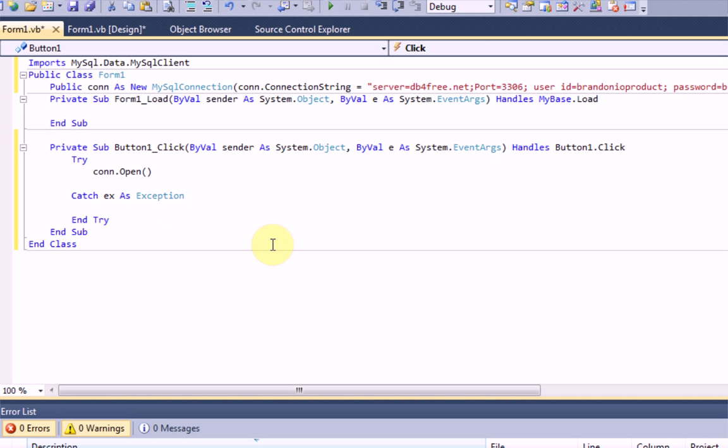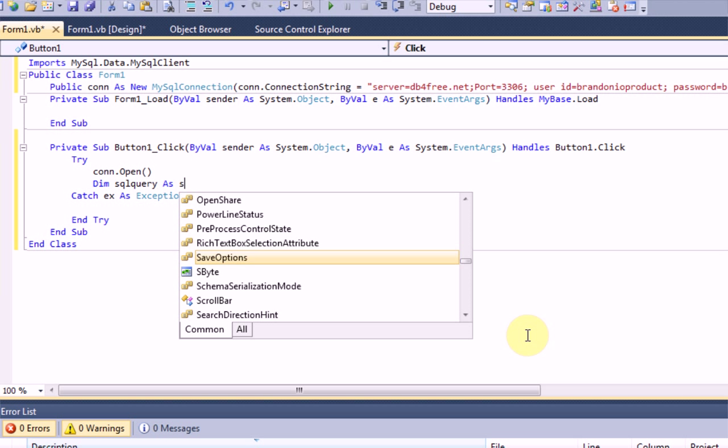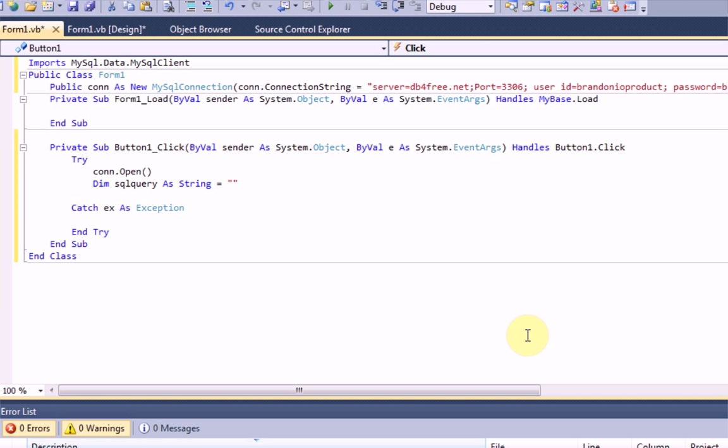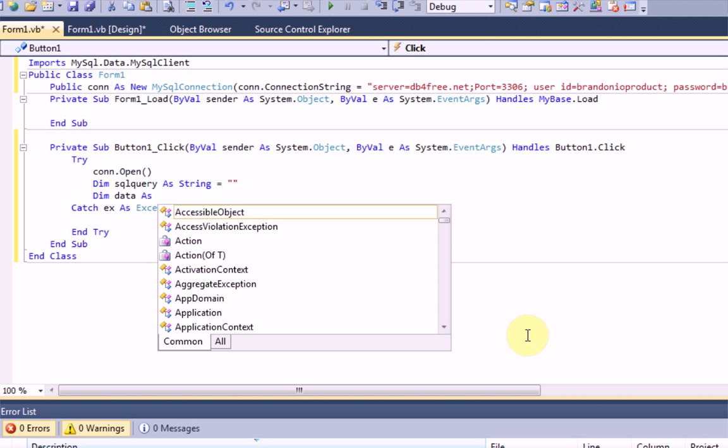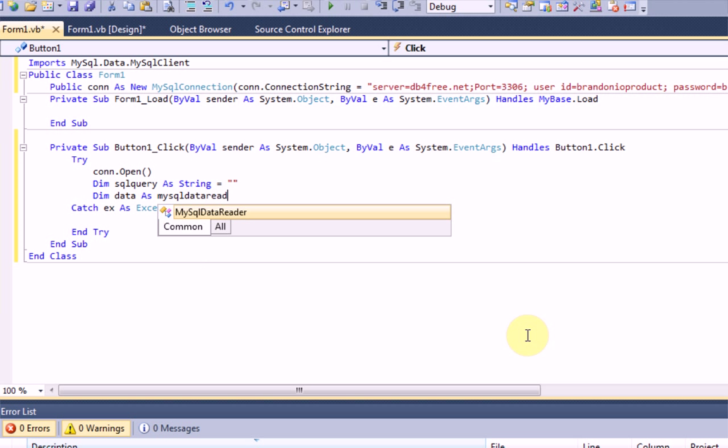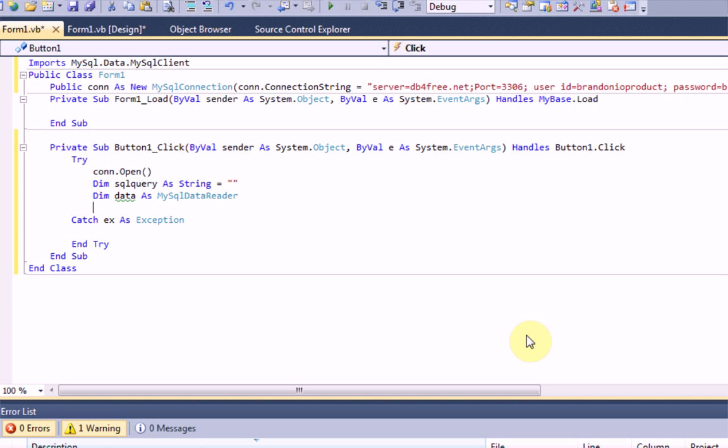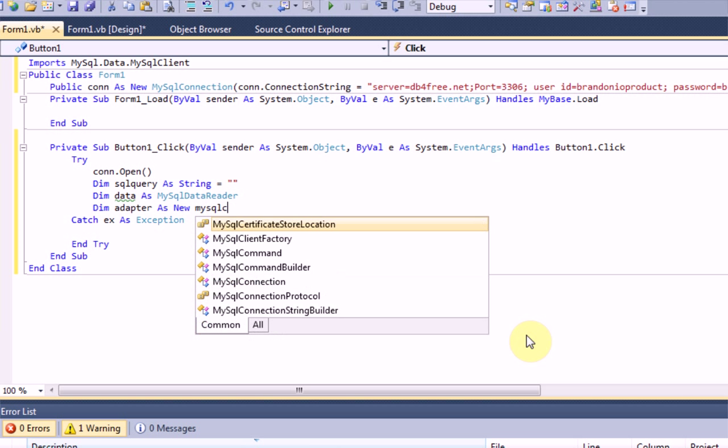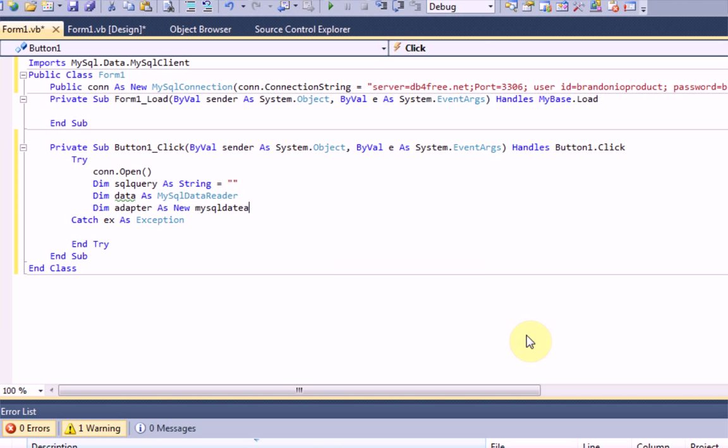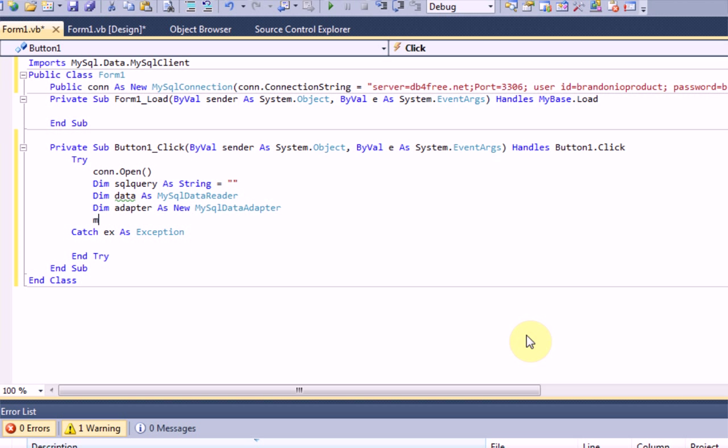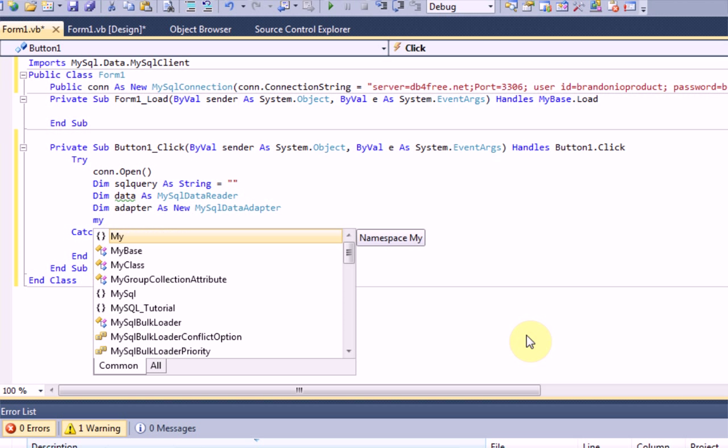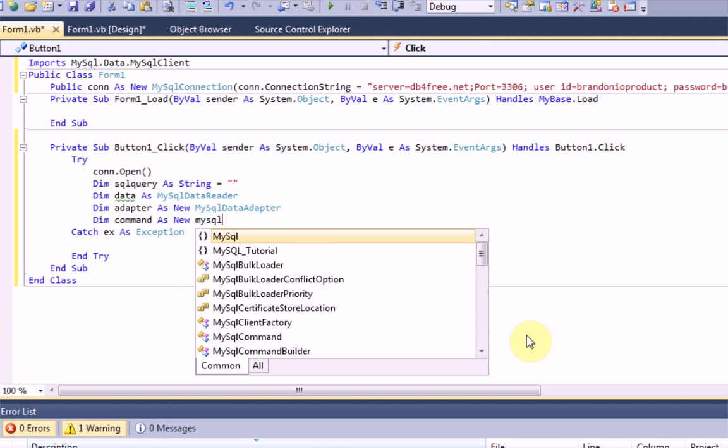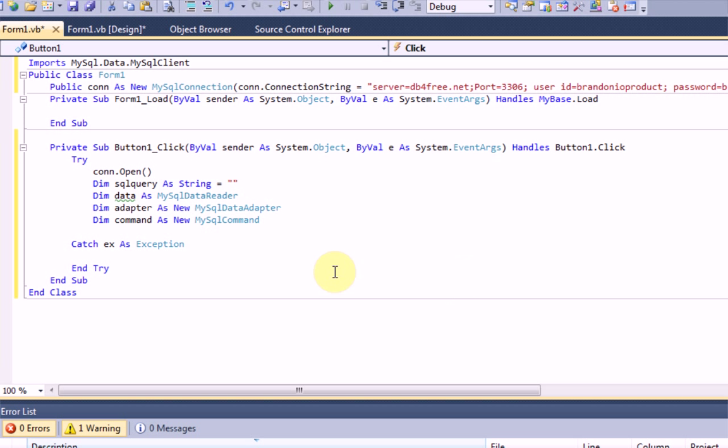Now, what we want to do is actually check to see if the username we typed is inside the server. So, the first thing we're going to want to do is dim a couple variables. We're going to dim SQL query as string, and then we're just going to leave that blank for now. We're also going to need a MySQL data reader and a MySQL data adapter. And then on top of that, we're going to need a command, MySQL command. And then from there, we should be good.